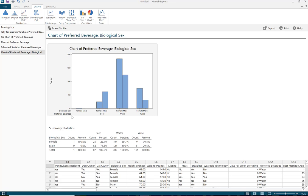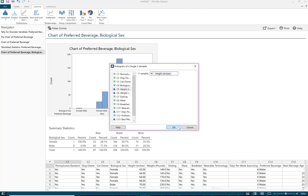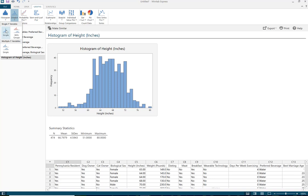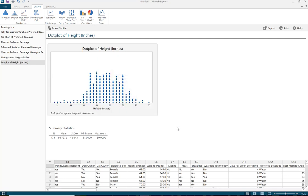For the histogram, go to Graphs > Histogram > Simple, and select the height variable. For the dot plot, go to Graphs > Dotplot > Simple, and select height. Note that beneath the histogram and dot plot, instead of a frequency table, Minitab Express provides summary statistics including the mean and standard deviation, which we'll learn to compute later in this lesson.